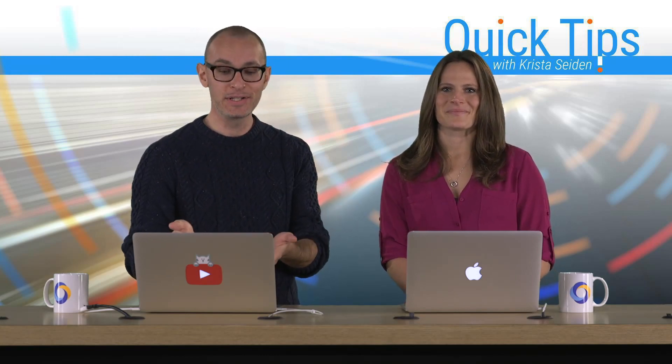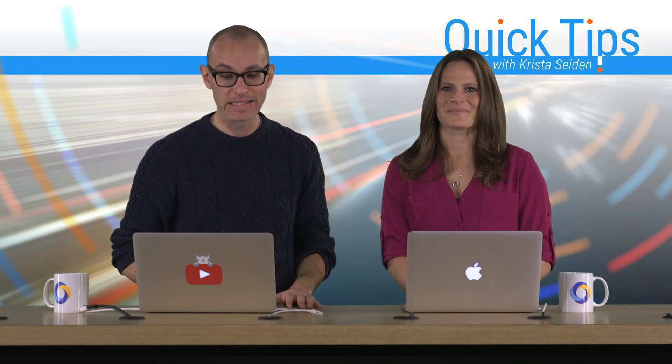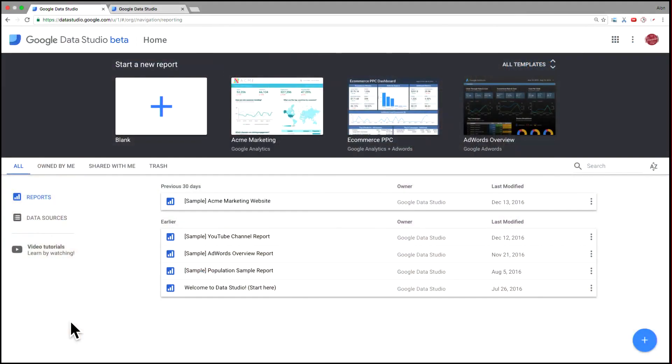So why don't we take a look, jump into Data Studio here and see how we'd go about creating a report. So the very first step is we want to link Data Studio to our YouTube channel data.